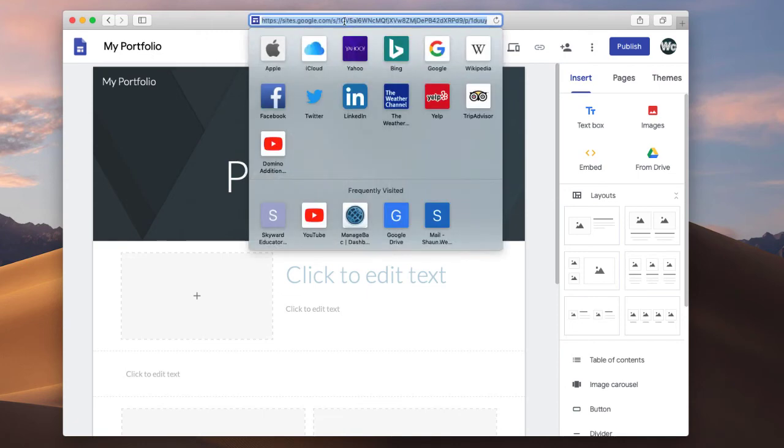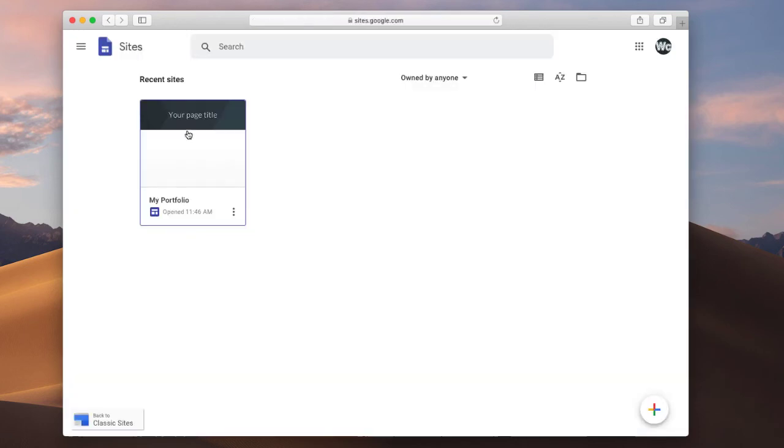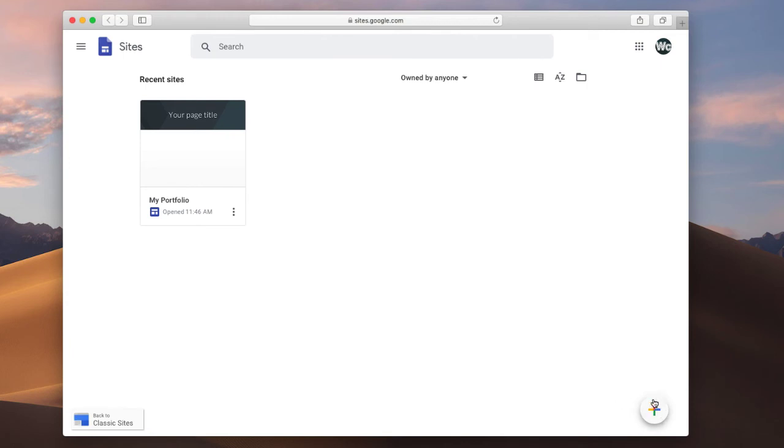Now if I go back to Google Sites, now that I've made one, we'll see the one that we started, as opposed to the screen that we saw before. And we can still make a new one if we want. We still have this plus button down here, so we can always have more.